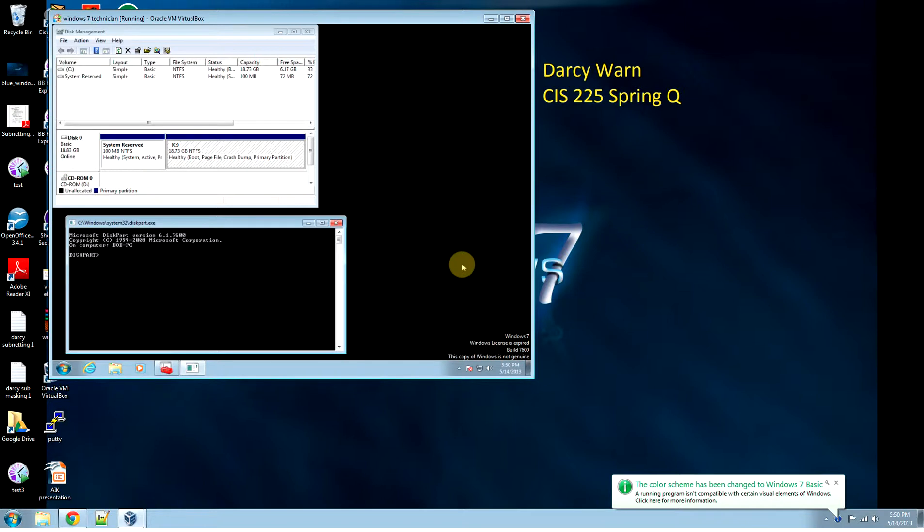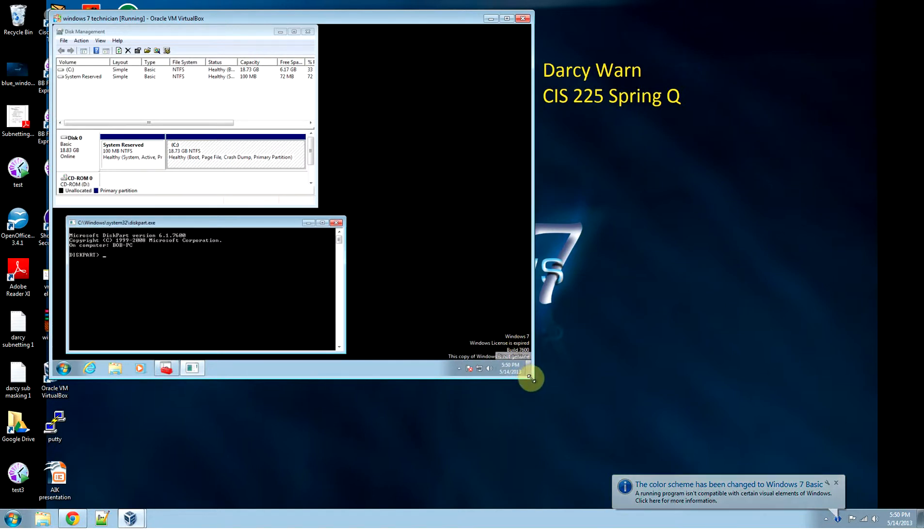Alright, this is activity 4.9, shrinking disk partitions using the diskpart command line utility.